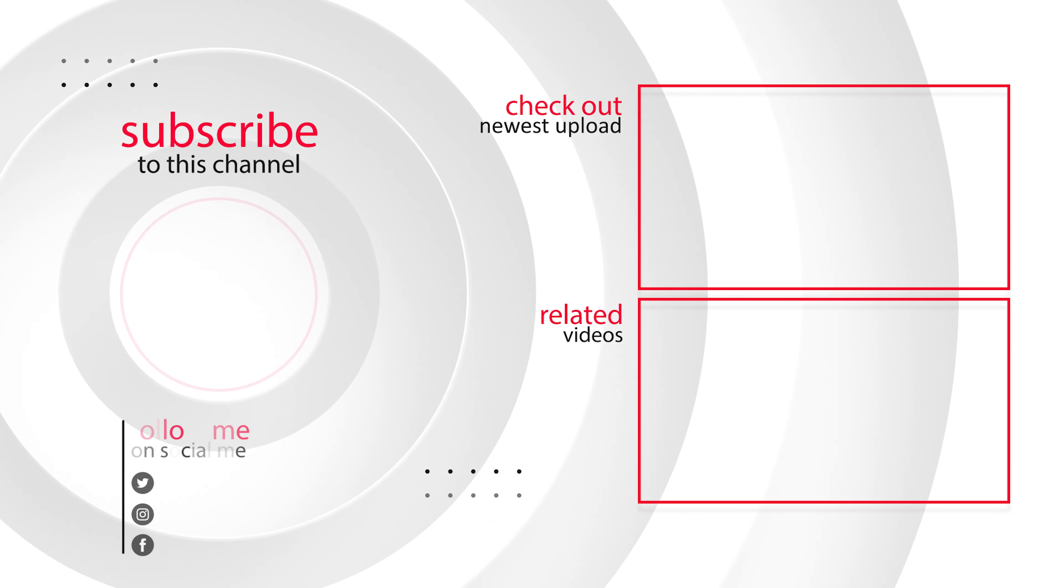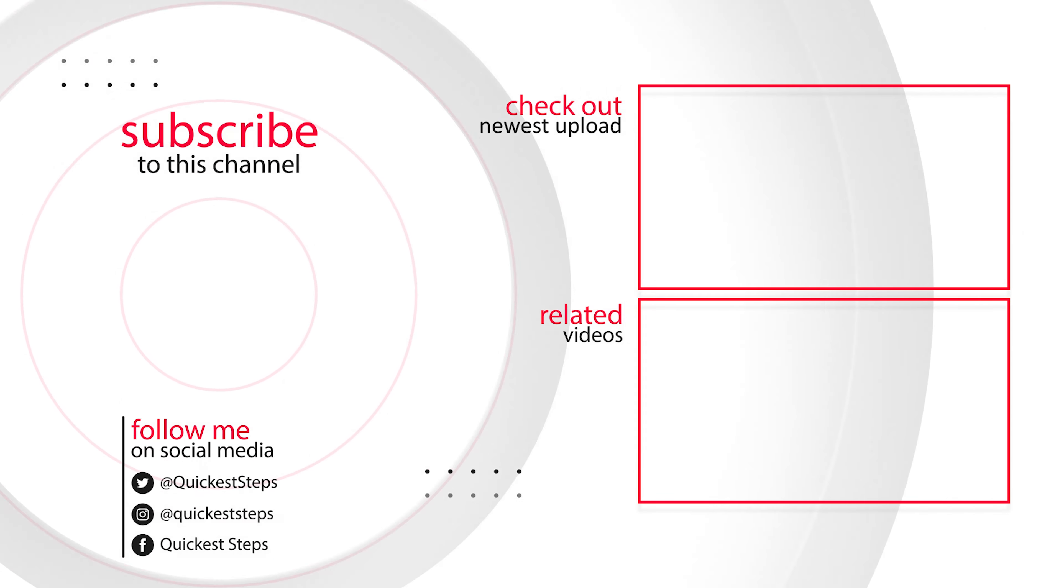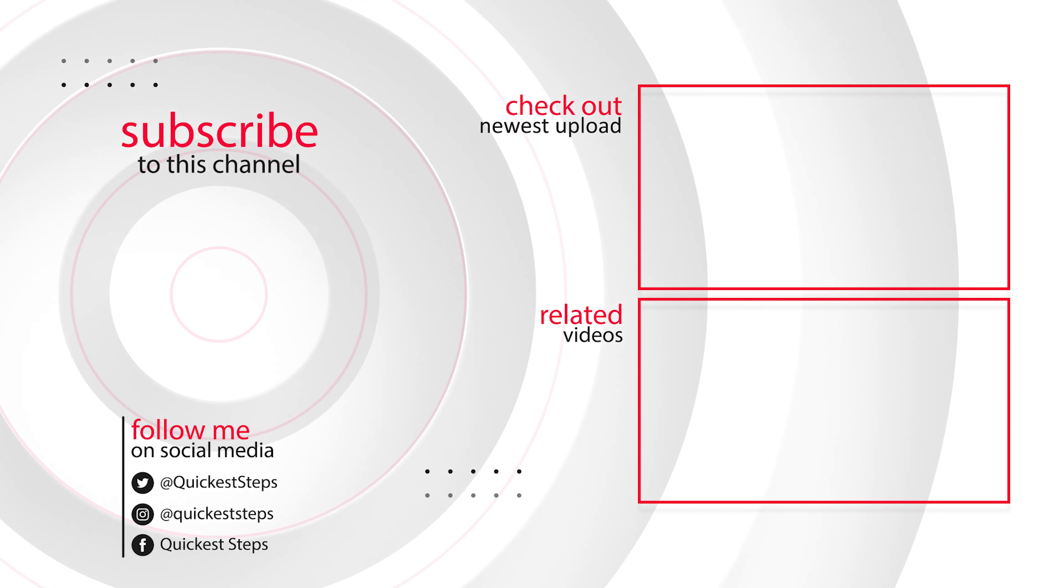If you like this video, give a thumbs up and click subscribe button so that it can motivate me to do more videos.